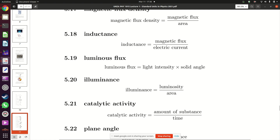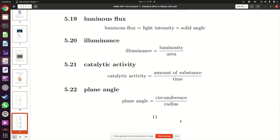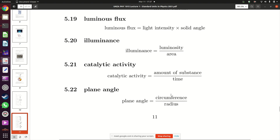In chemistry, catalytic activity is equal to amount of substance divided by time — the amount of substance reacting divided by how long the chemical reaction takes. There is also the plane angle: the angle theta is defined as the circumference divided by the radius. So you are dividing a part of the circumference by the radius, both of which are lengths, and you get the angle in radians.